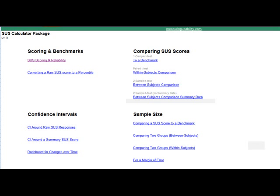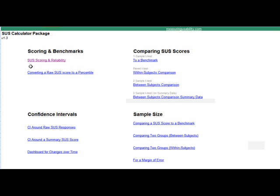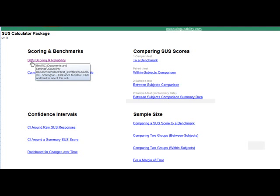The SUS calculator package provides everything you want to do with the system usability scale. Your starting place is the home page, and the first place you'll want to start is probably with scoring the responses from users. To do that, we start in the scoring and benchmark section and click on the link SUS scoring and reliability.